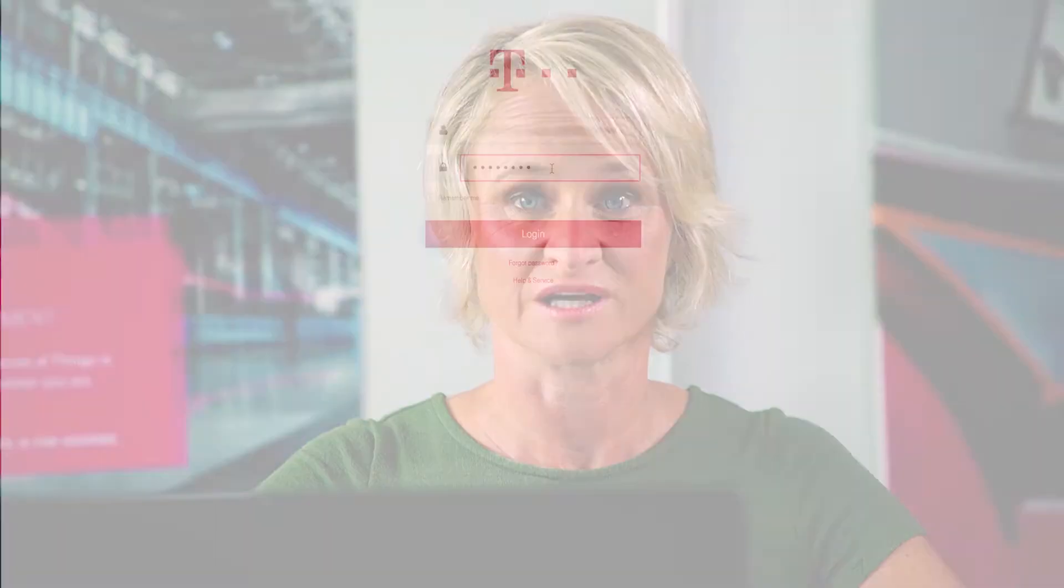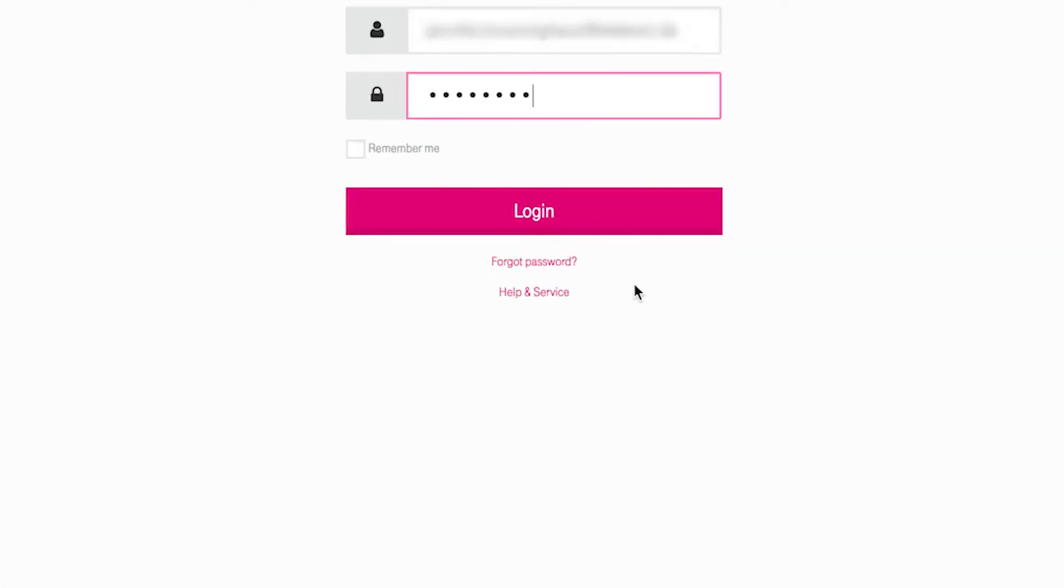If you did not receive the email or you were unable to log on to the portal, the contact number for customer service can always be found by clicking on Help & Service.